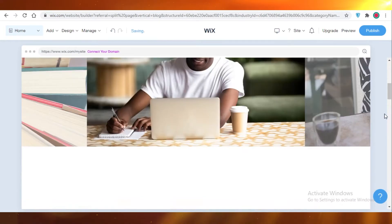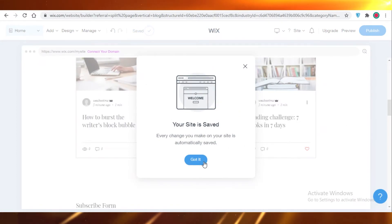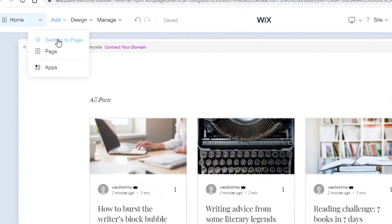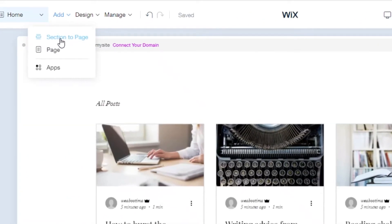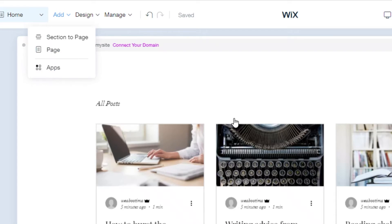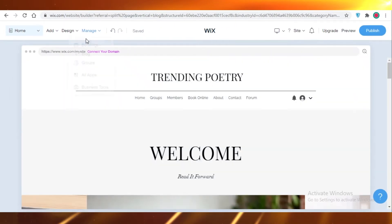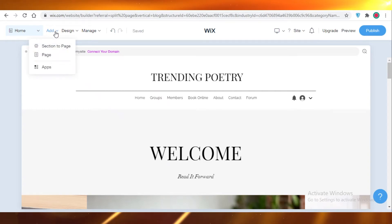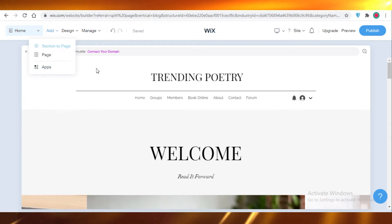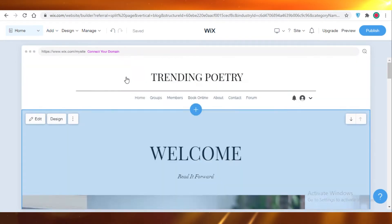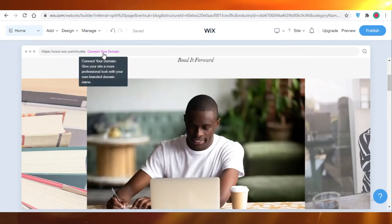Now you can add a section to your pages, or you can add more pages or applications. For this website, if I have maybe an e-commerce store, I'm just going to click on Add, click on Apps, and I'm just going to link that e-commerce store.